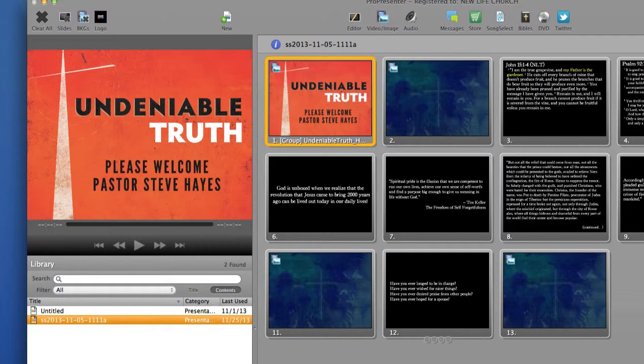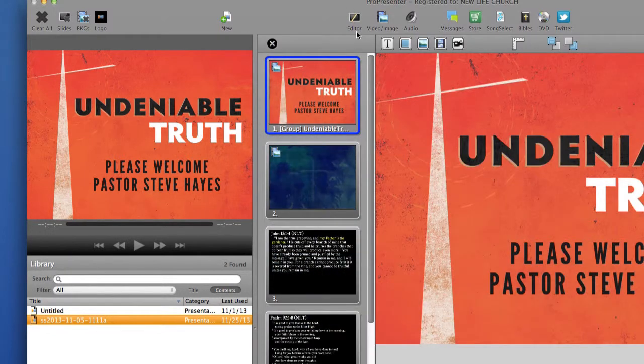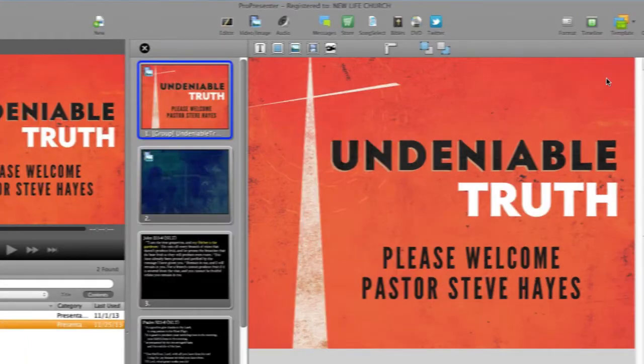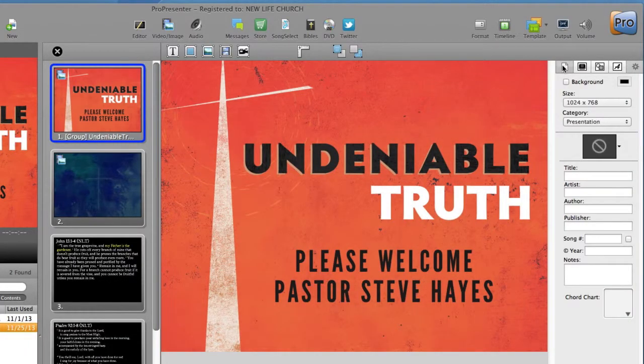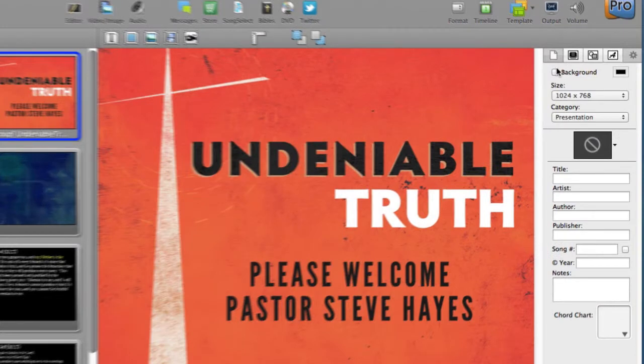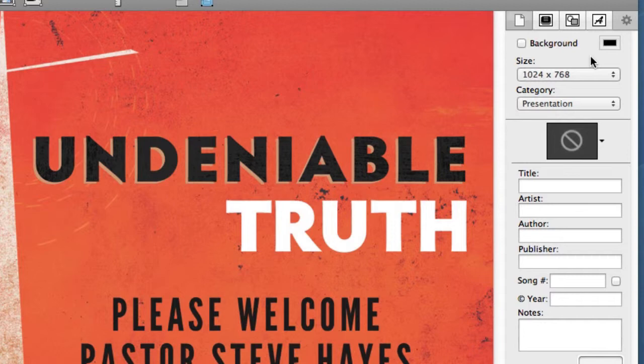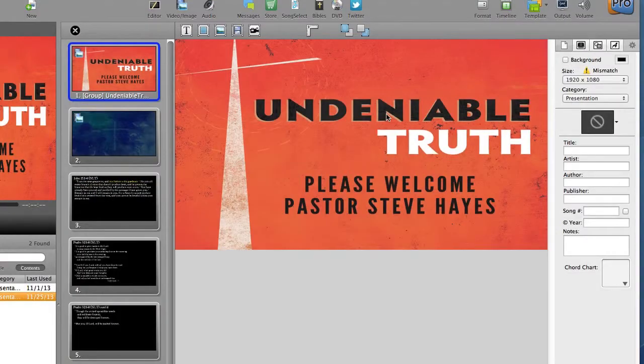To check this, select your presentation and go into the editor, find the document properties tab. And the first option here is for size. As you can see, mine says 1024 by 768. But I'm just going to change the screen real quick here, and I will show you what your presentation could look like if your slides were incorrect.